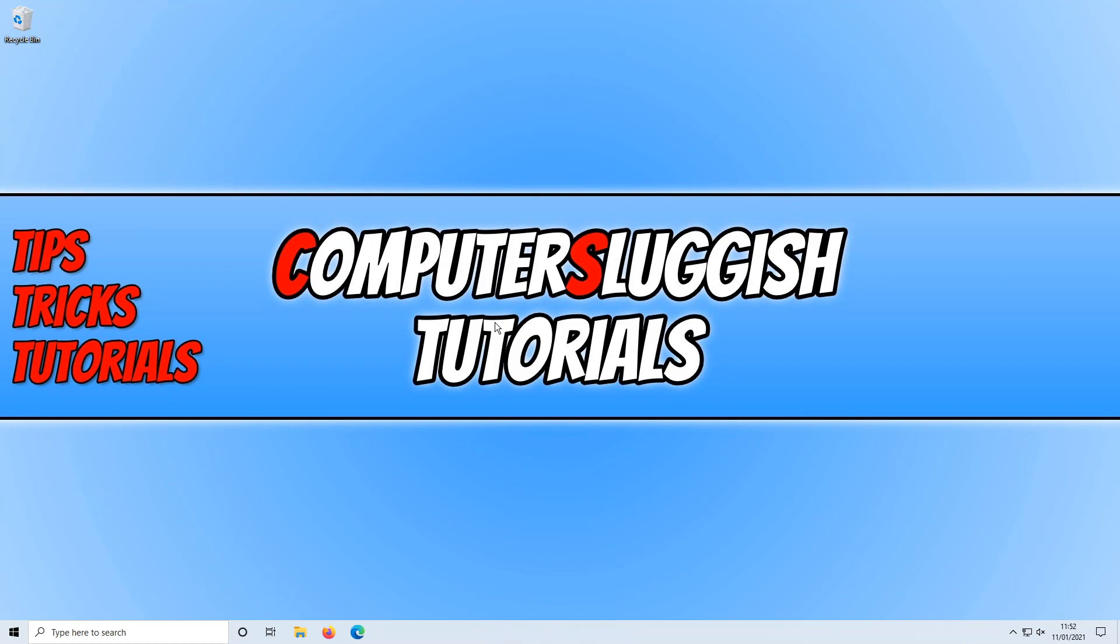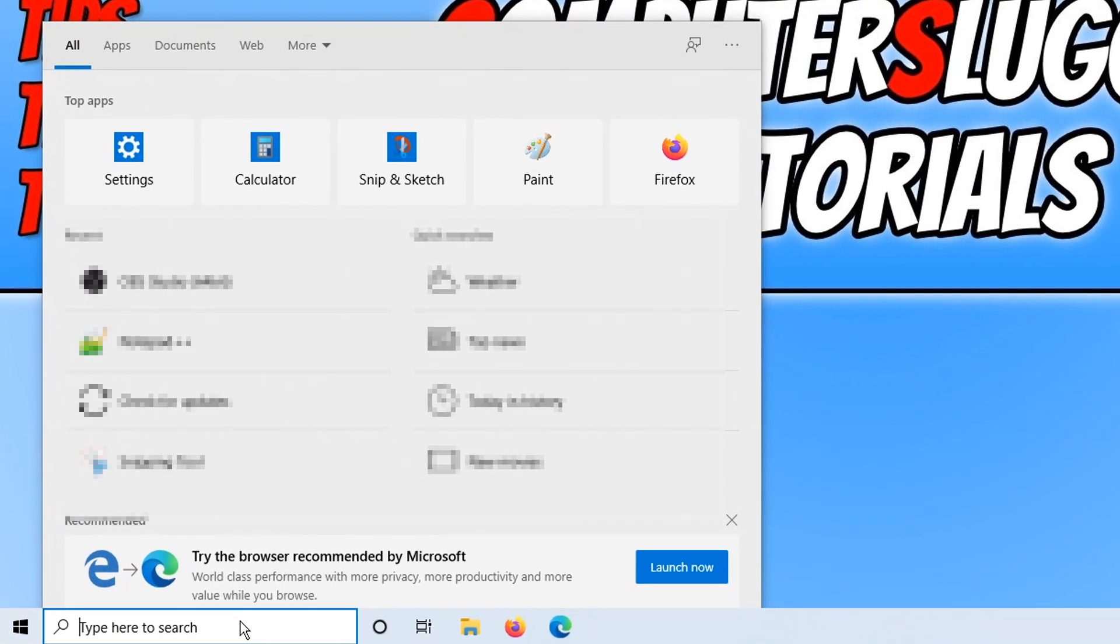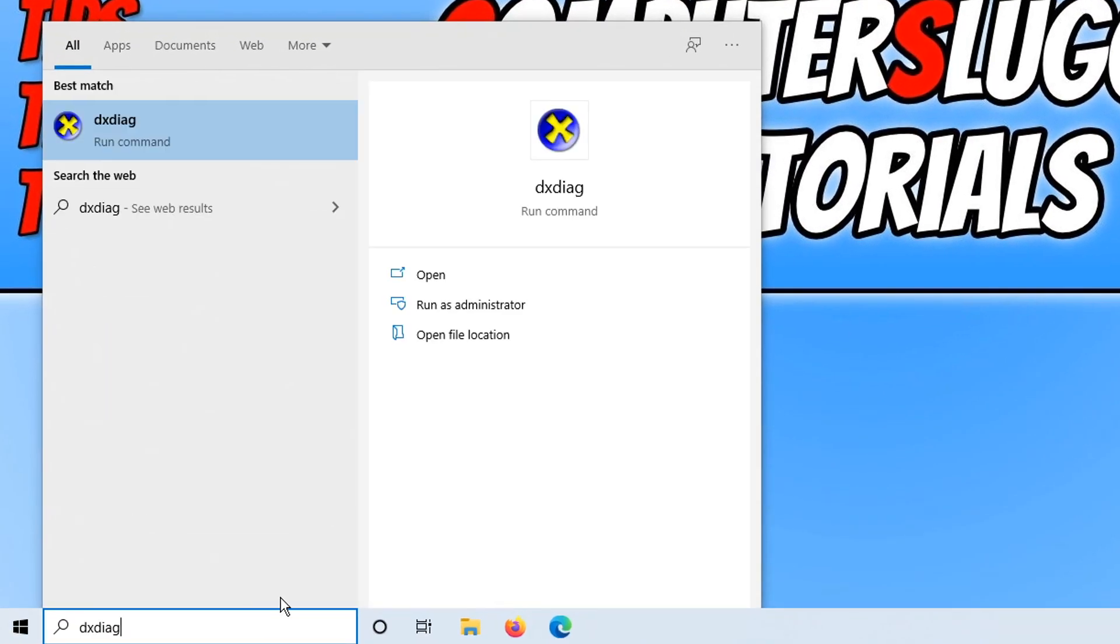To do this, all you need to do is go down to the bottom left hand corner of your screen and type in dxdiag. You now need to click on the run command here.